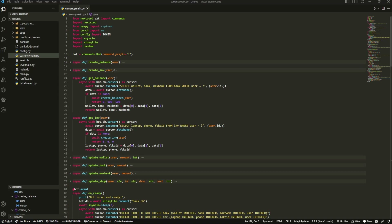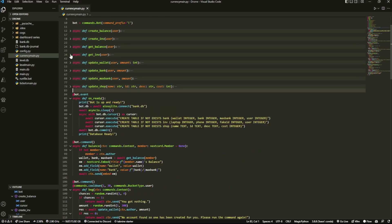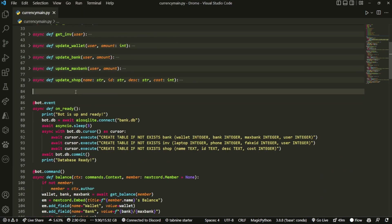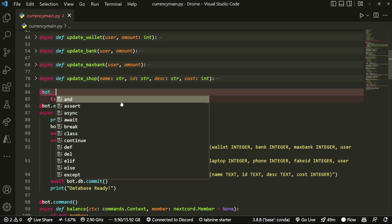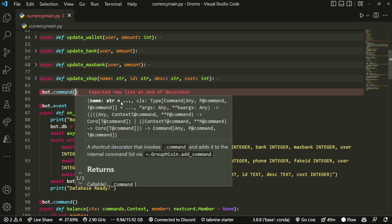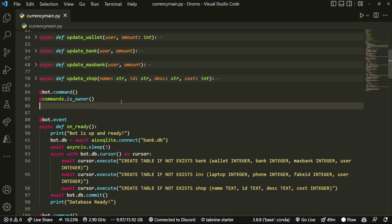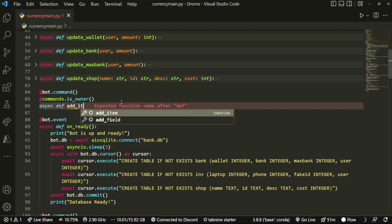Here I am in Visual Studio Code. What I want to start off by doing is create an owner-only command. I'm going to add bot.command as you normally would, then also add the decorator sync at commands.is_owner, meaning only the owner of the bot can run this. Then do async def add_store_items.